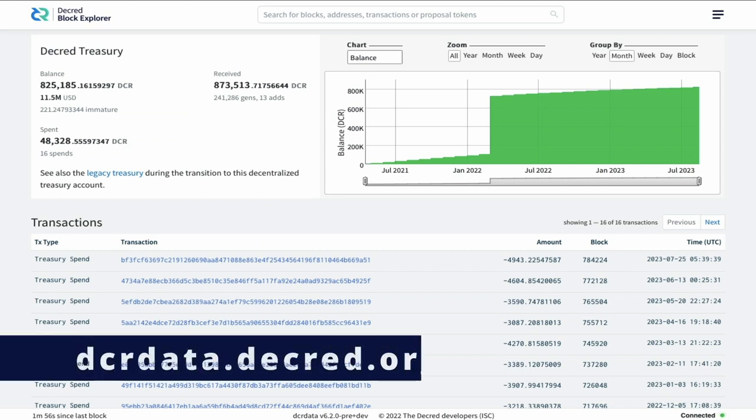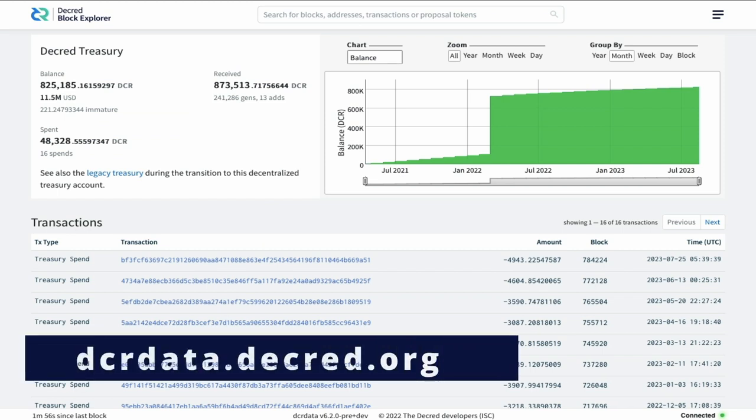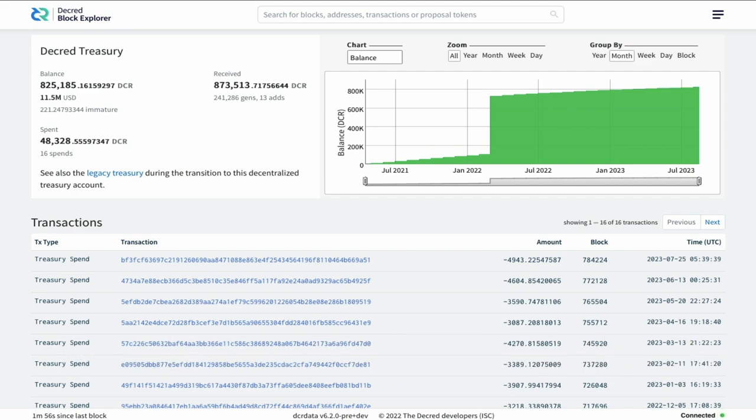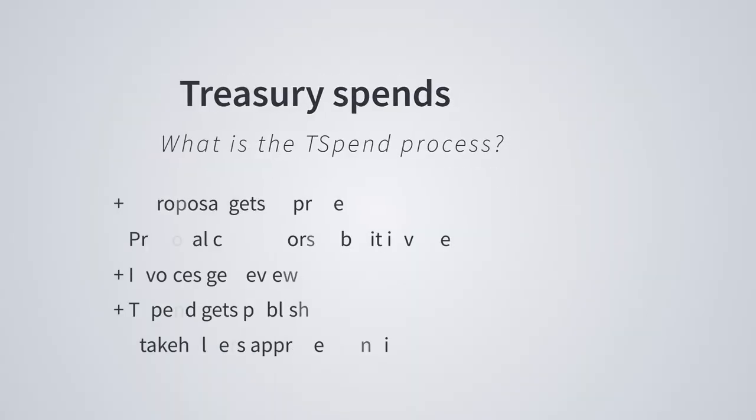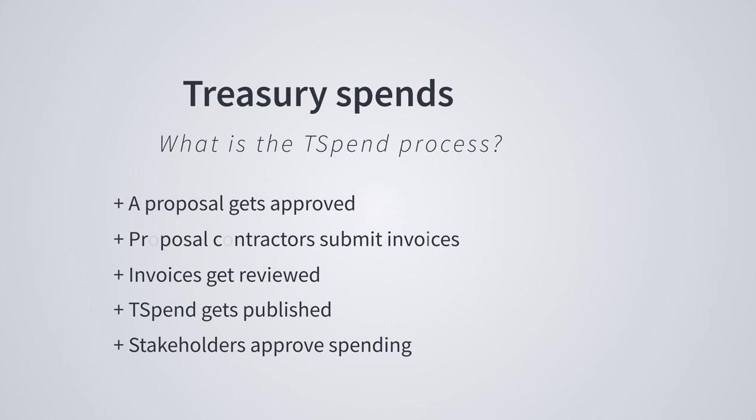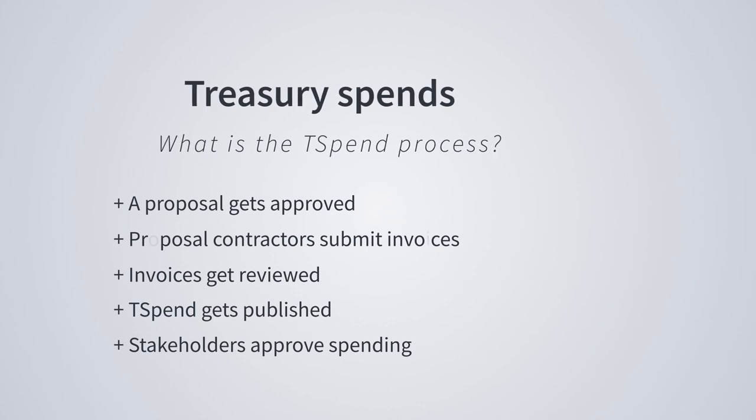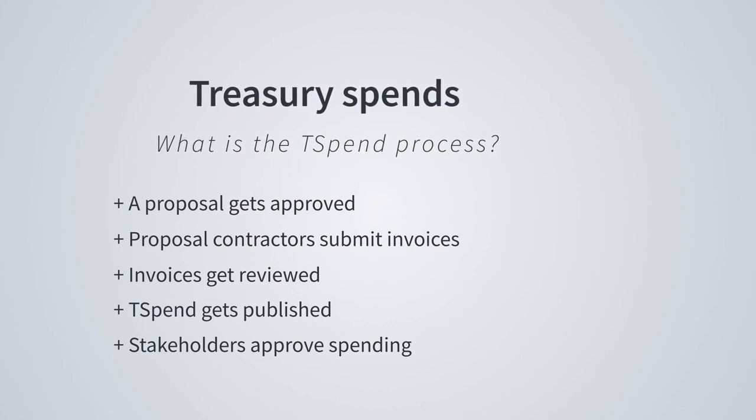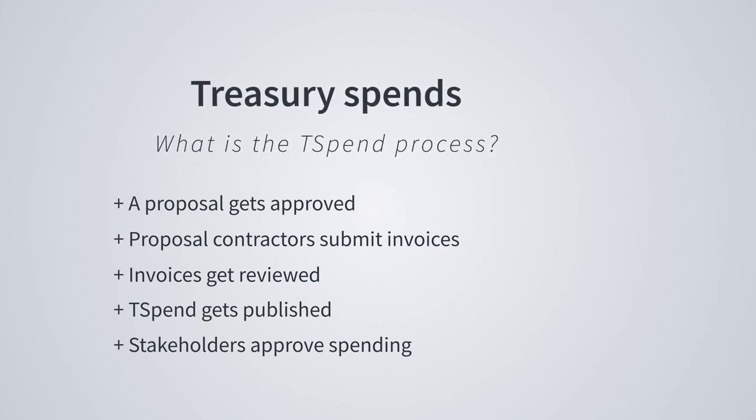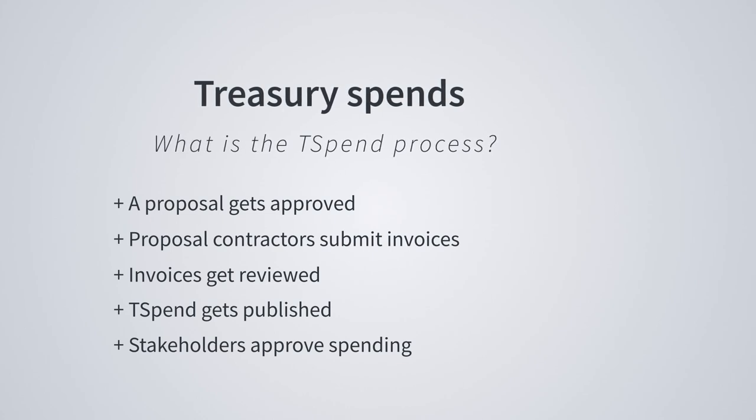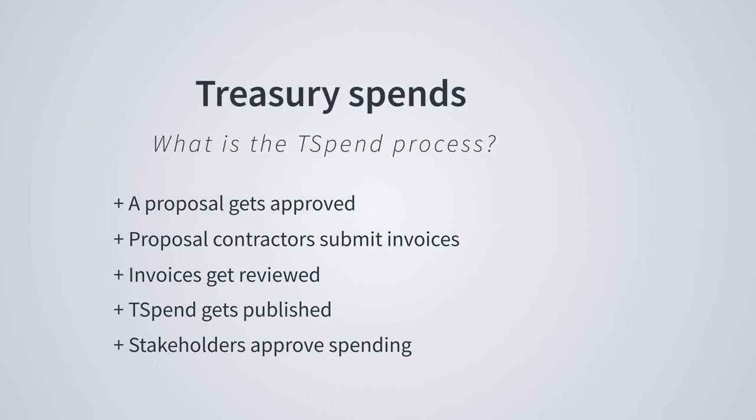Treasury Spends are released each month, generally between 15 and 14 days after contractors have submitted their invoices. These invoices undergo a review process before the T-Spend is activated. This ensures each invoice is submitted correctly and fits with the budget of the proposals they're submitted for.